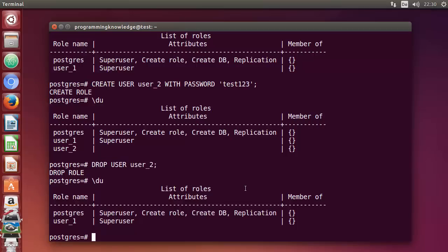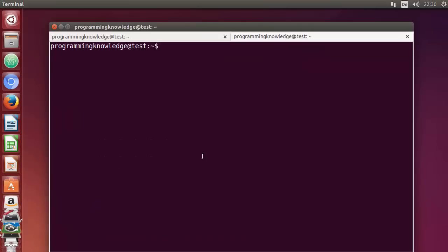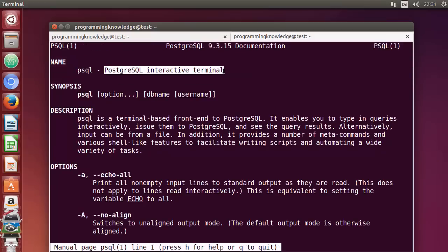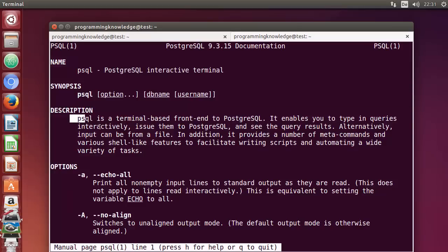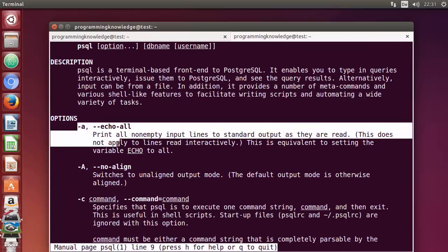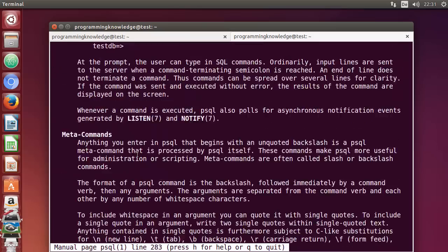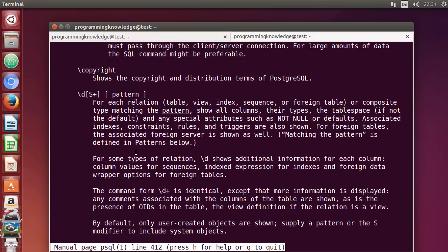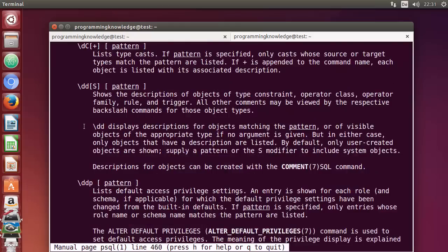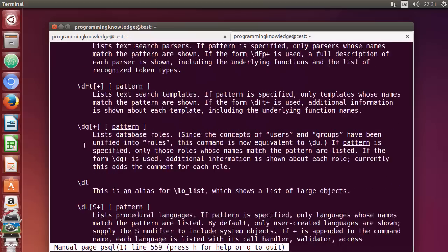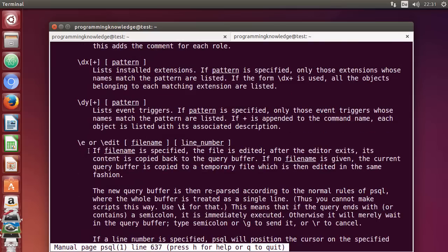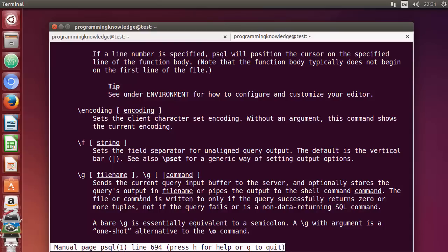There are many commands you can use with the psql interactive shell. To see all possible flags and options, open a new terminal and run: man psql. This shows a short description of the psql command, usage, and all available options. You can refer to this man page whenever you need a command, and press Q to quit.